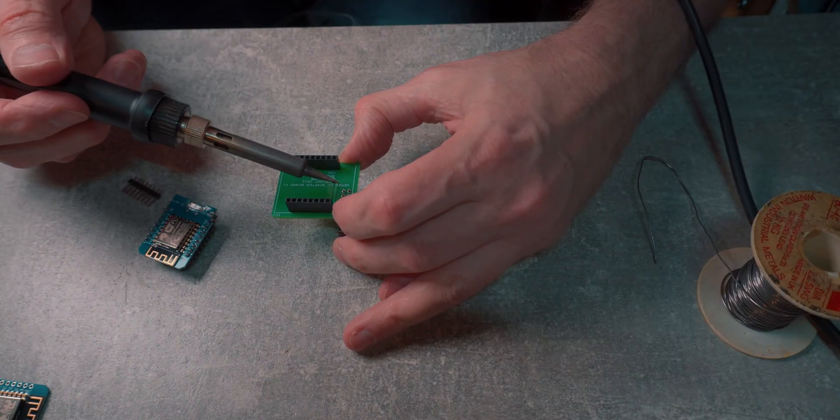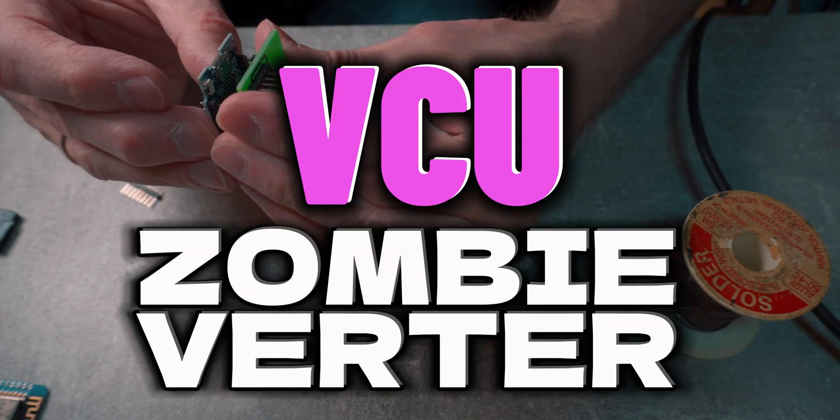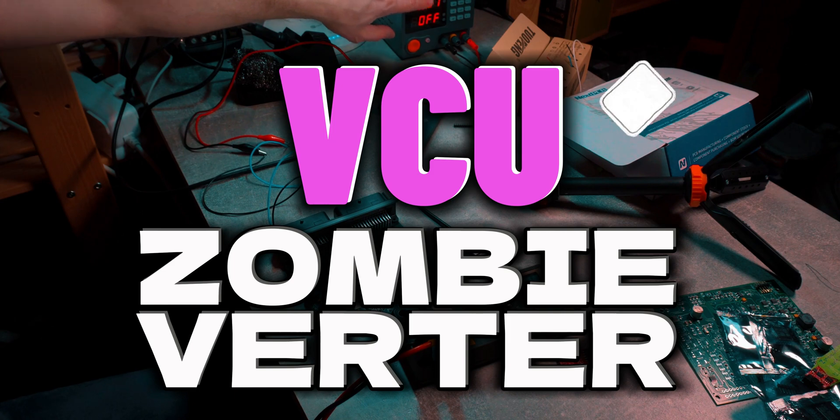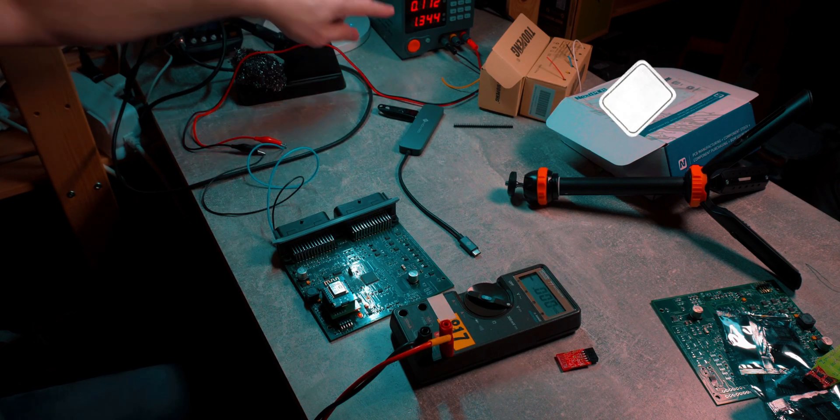Okay guys, this week I continue to work on zombie inverter VCU. Last time I was testing and repairing one for my subscriber.